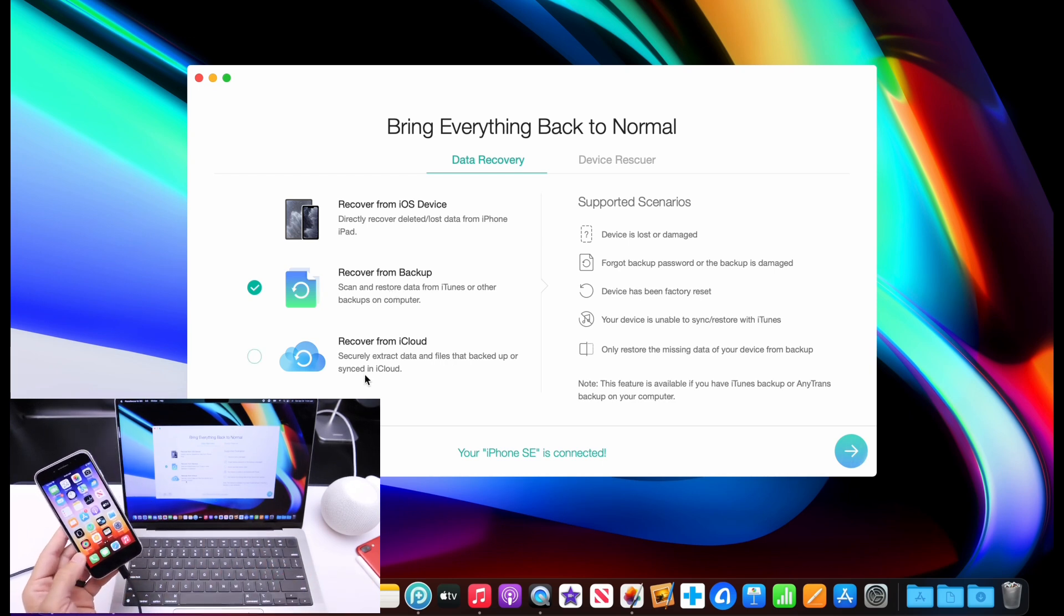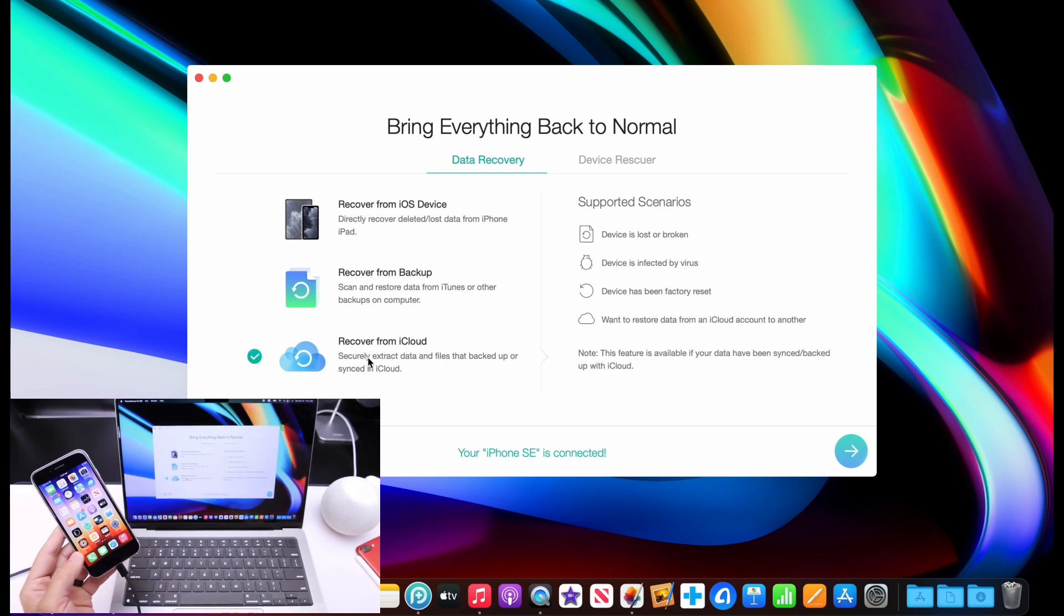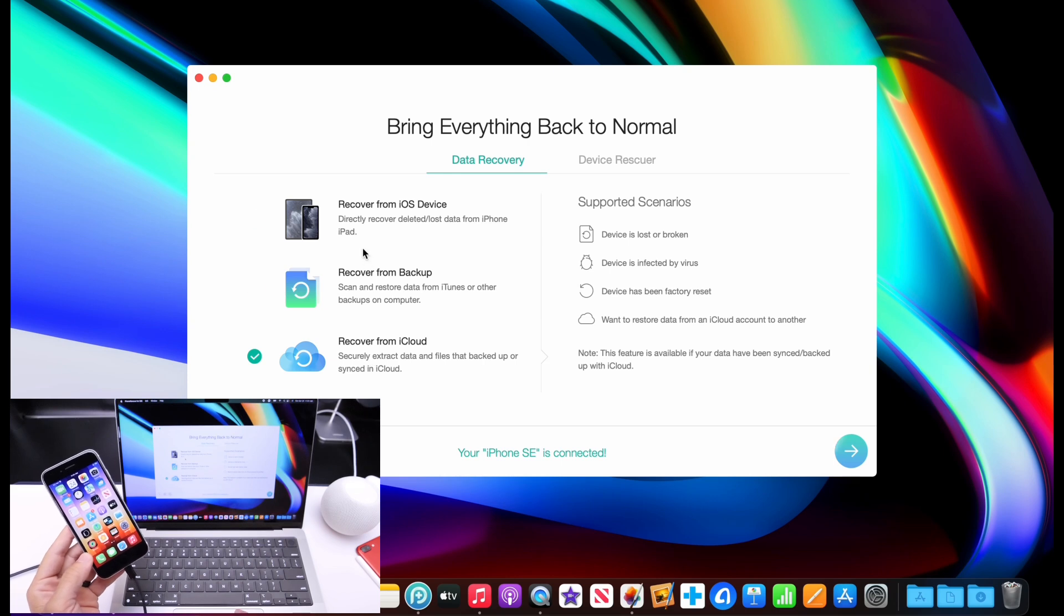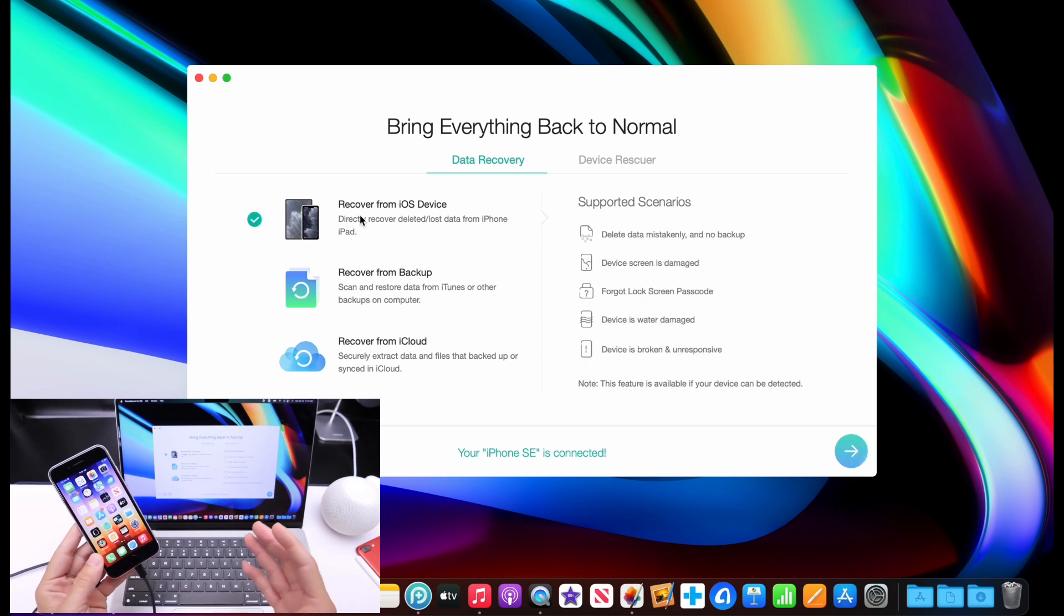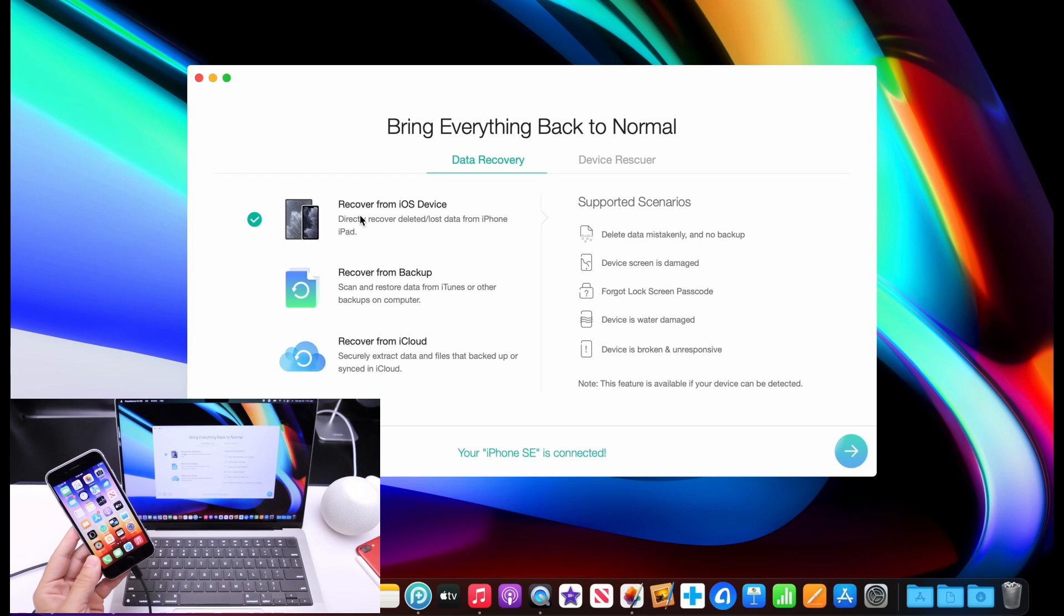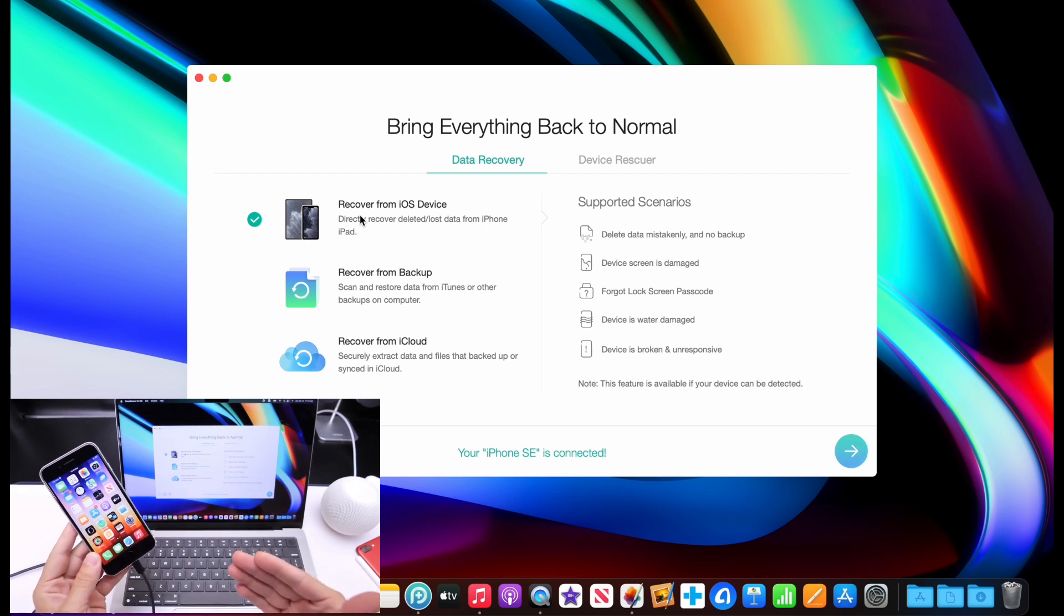You can also scan your iCloud backups as well. Again, you can find some really great memories and pictures and all that good stuff from these backups that you might have forgot that you even had.